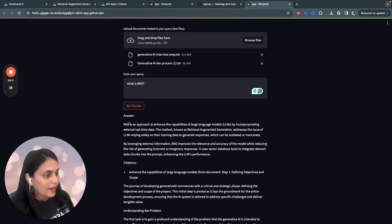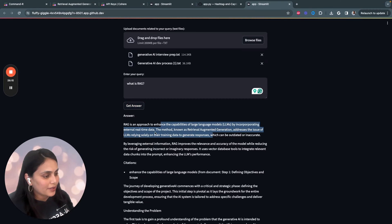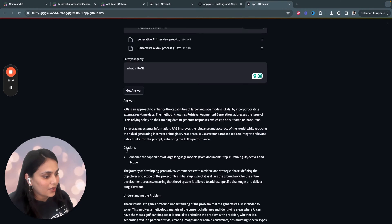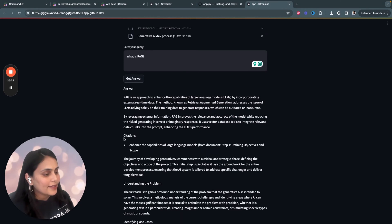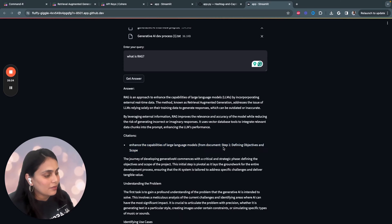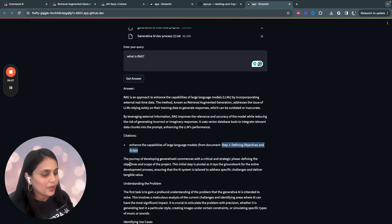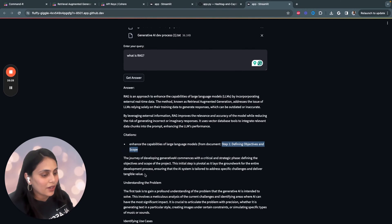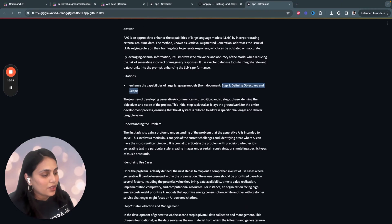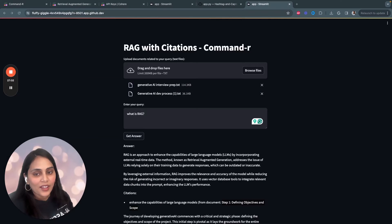You see, RAG is an approach to enhance capabilities of large language models by incorporating external real-time data. And the citation just goes like this. It basically retrieved from step one, defining objectives and scope. And that's where I've defined everything about RAG.